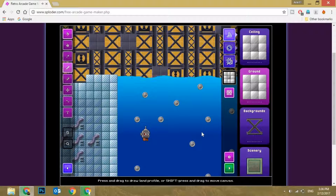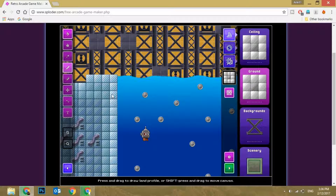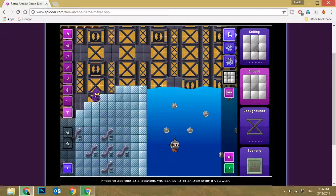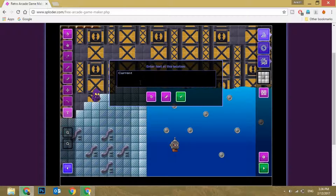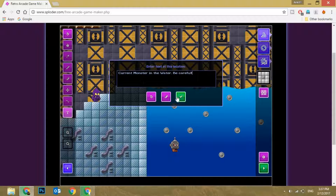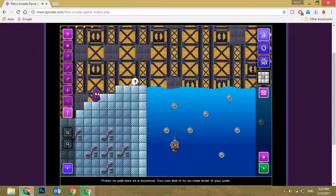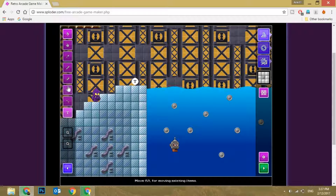That's how the game works. There are several other tools you can use. For example, I can keep a text element right here — so if the character reaches here, it will display a message. I'll type something like 'Current monster in the water — be careful.' So whenever the character touches this, they'll get the information that there is a monster and they need to be careful.